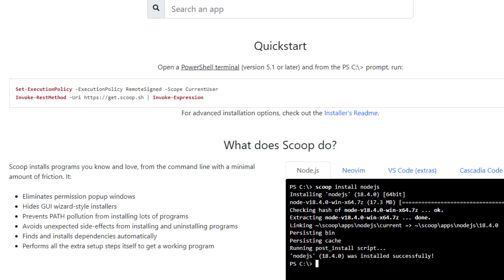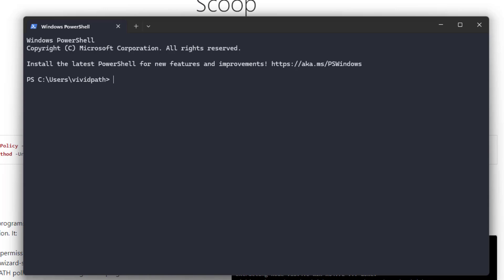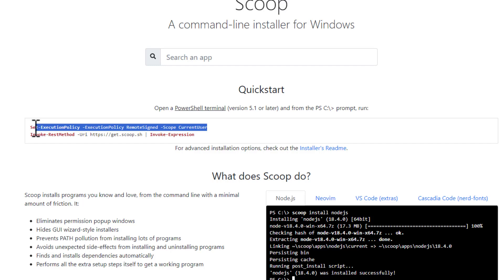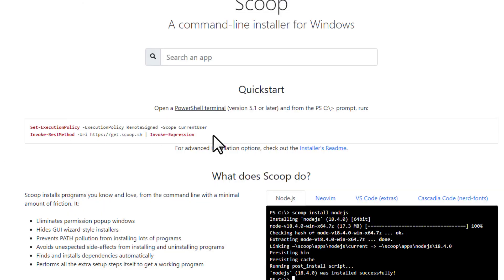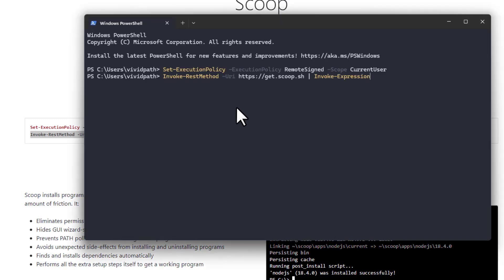Let me open Windows PowerShell. In PowerShell, simply copy and paste the commands given on the Scoop website. Paste the first command and press Enter, then copy and paste the second command and press Enter. This will download and install Scoop for you.